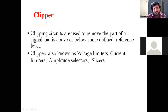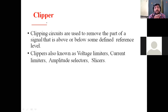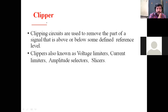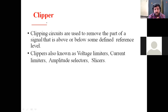For example, you put a paper and cut it from the bottom. You can cut it from the top edge. The clipper circuit is applied to the input signal and you can cut it from the bottom or top. The definition is: clipping circuits are used to remove the part of your signal that is above or below some defined reference level.